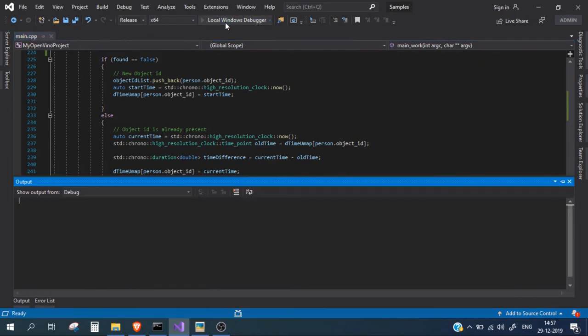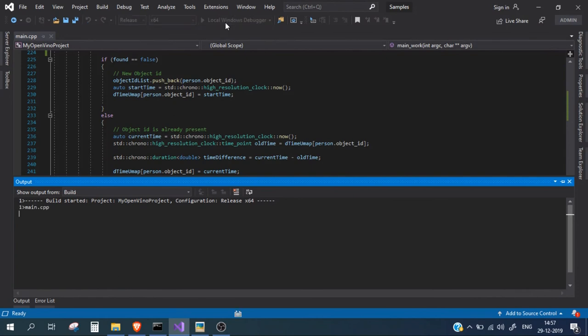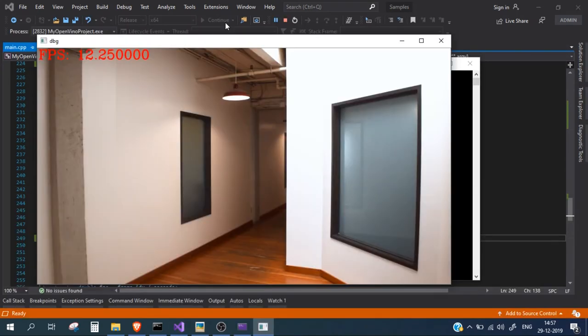So we are again using the same test video in which there are few persons which are not wearing the jacket. So our video has started.